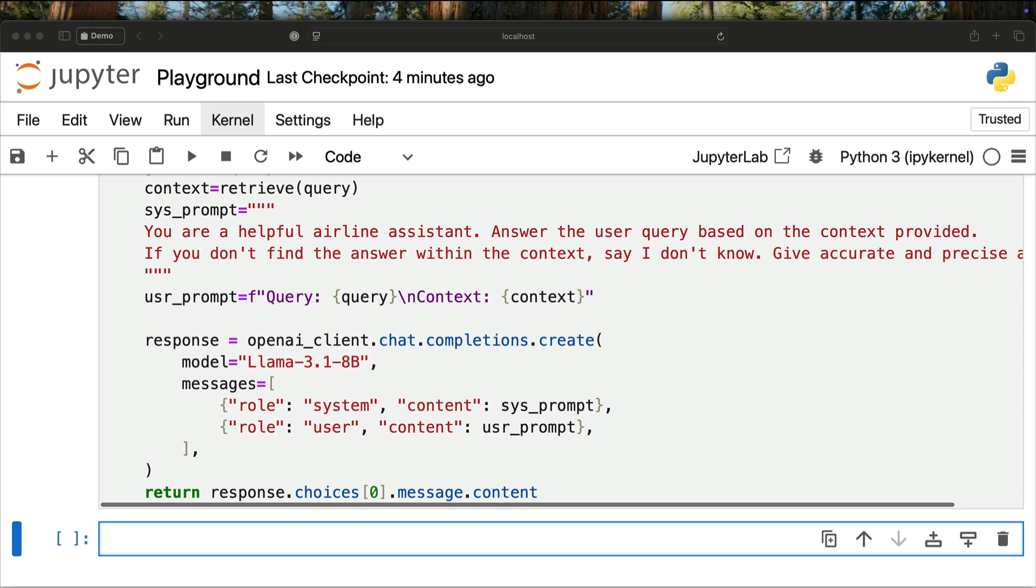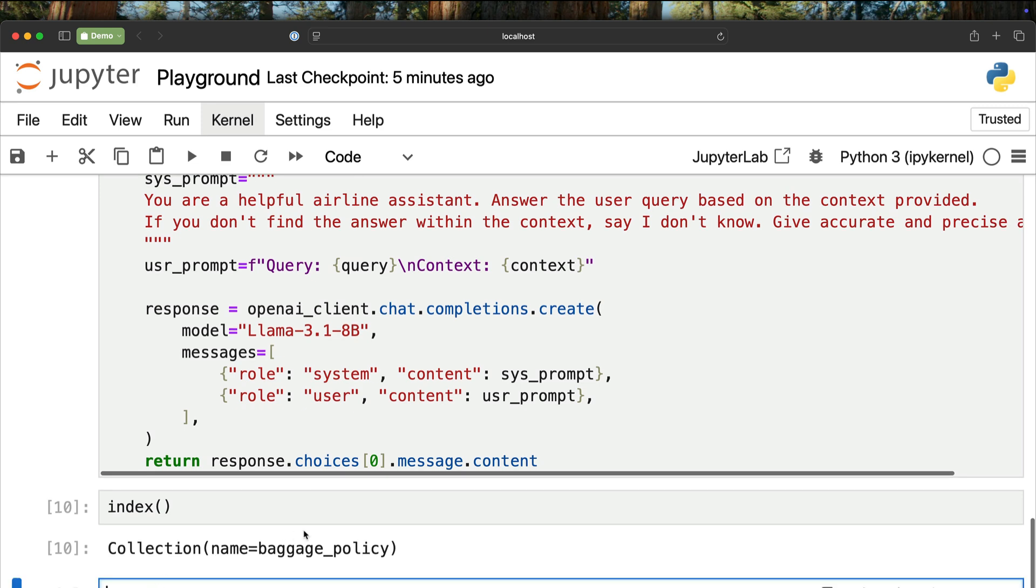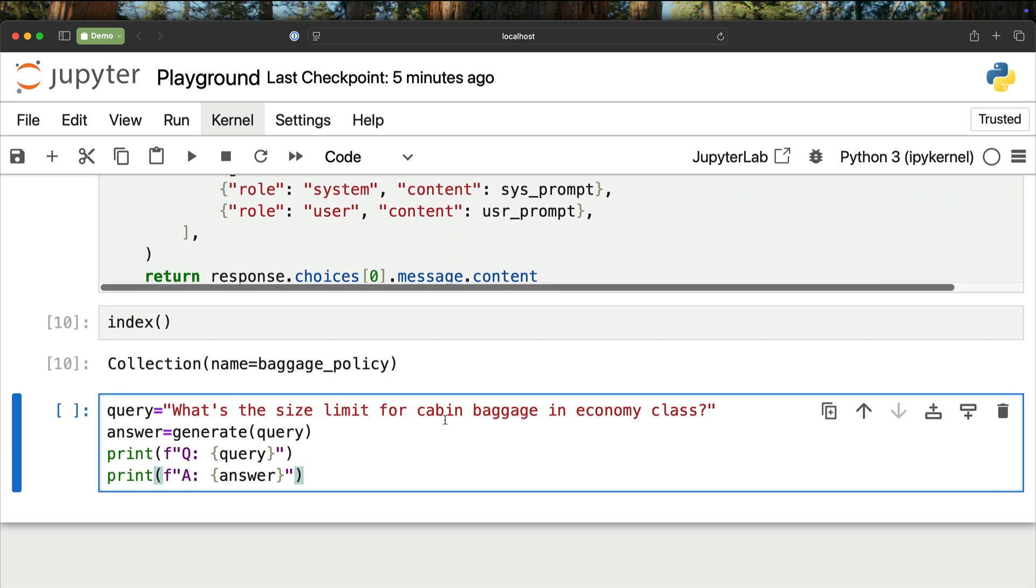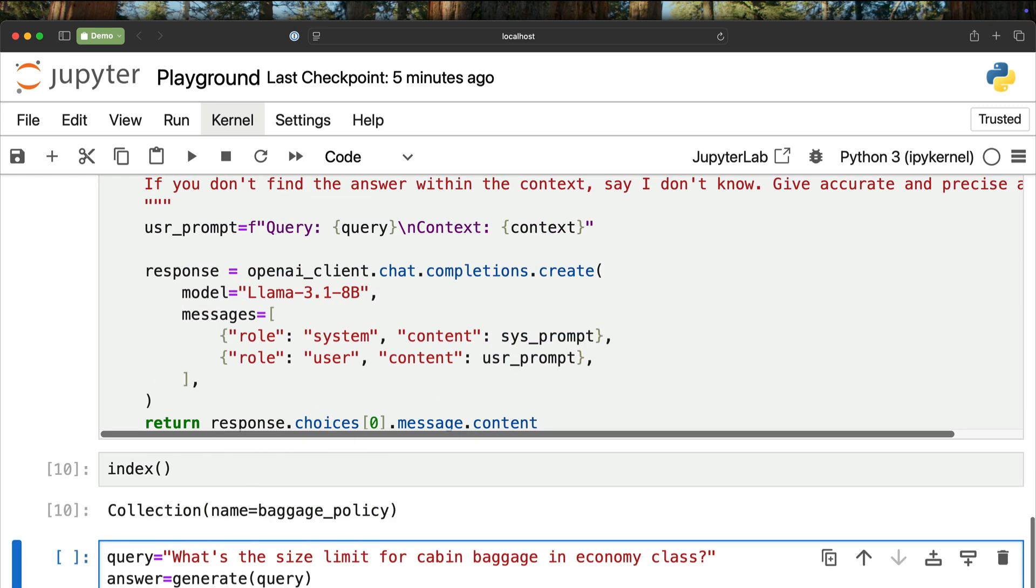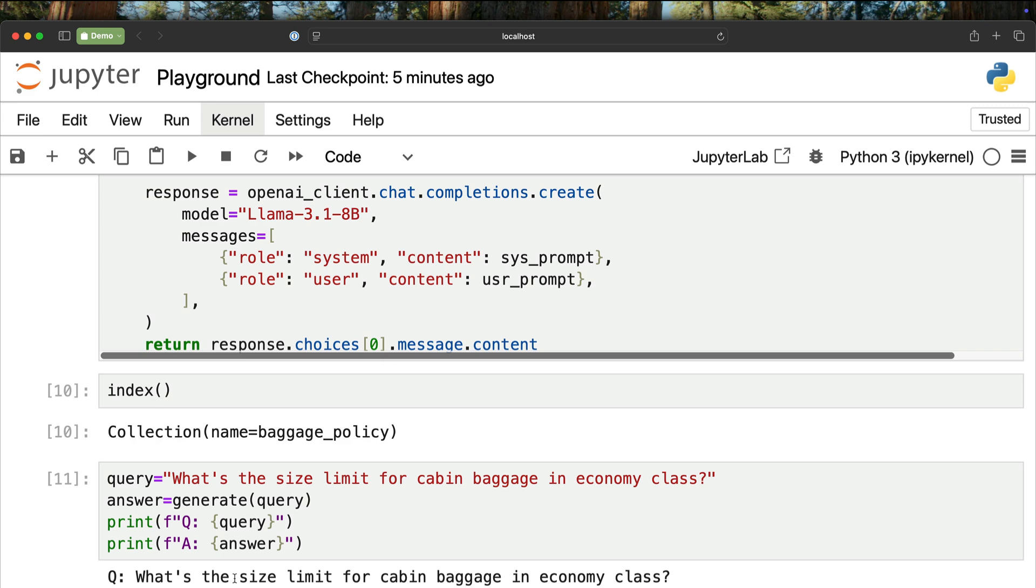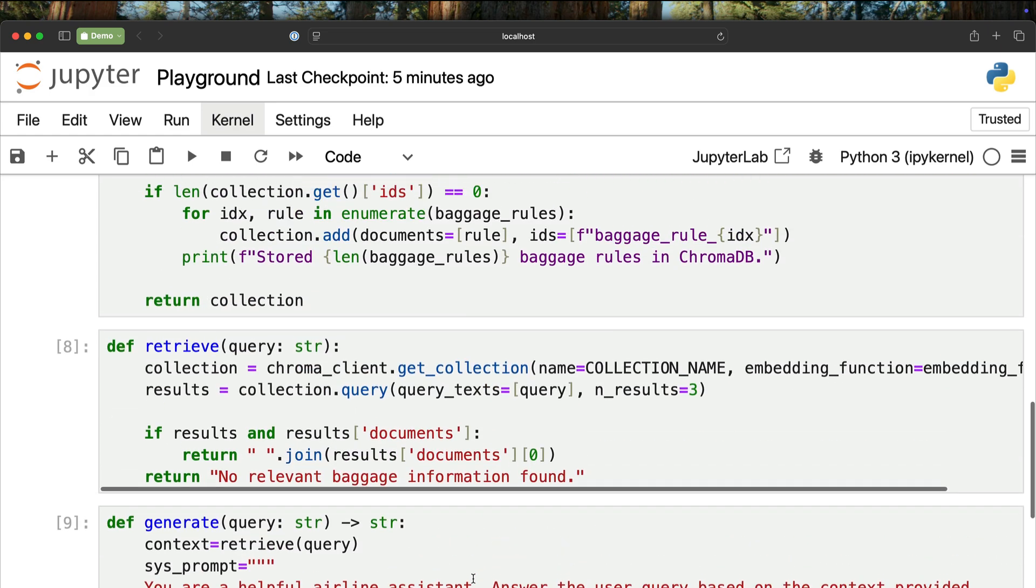We kick off the entire thing by creating the index. Indexing is ingesting the strings as vectors into the vector database. That is done. Now we simulate a chatbot. What is the size limit for the cabin baggage in economy class? That is the query. The answer is generate query. We invoke generate with the same query and print these two. Let's go ahead and run them. Now it comes back with the answer. The size limit for cabin baggage in economy class is 55 into 38 into 20 centimeter.